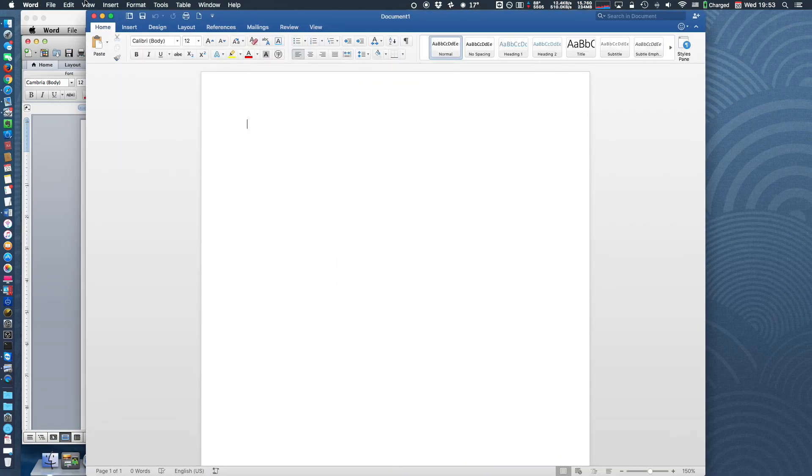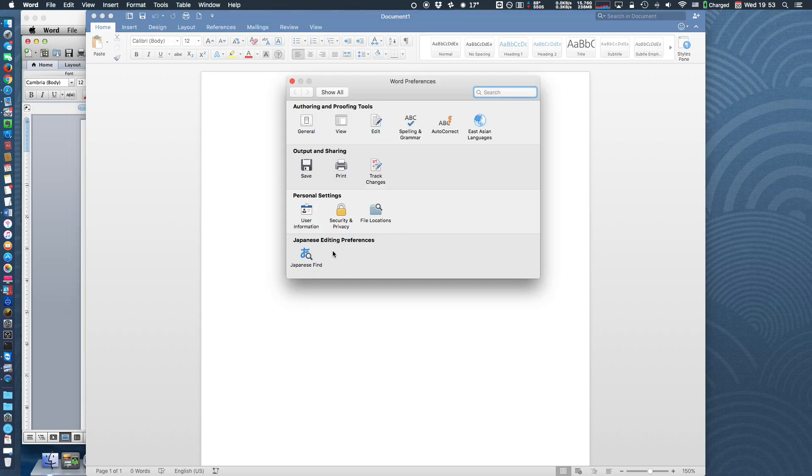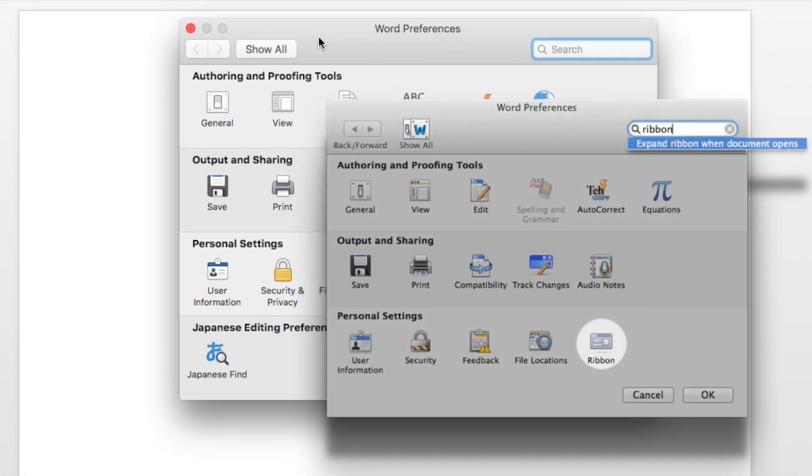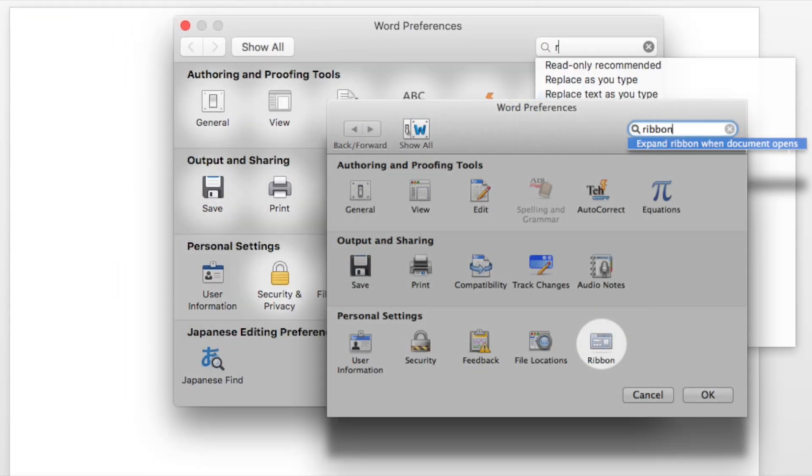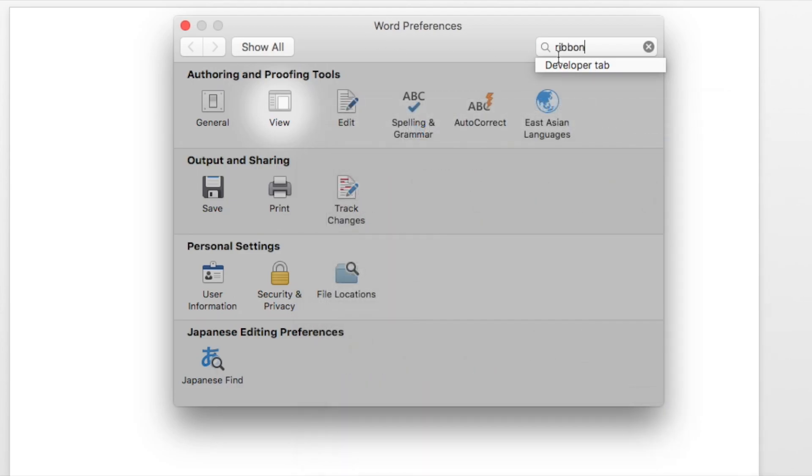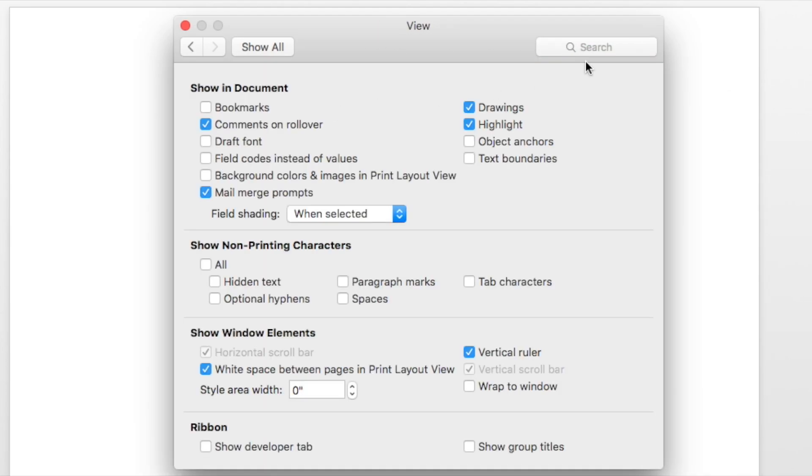In Office 2016, the user can no longer find the ribbon settings. All the rich customization features are removed. There are only two ribbon options.